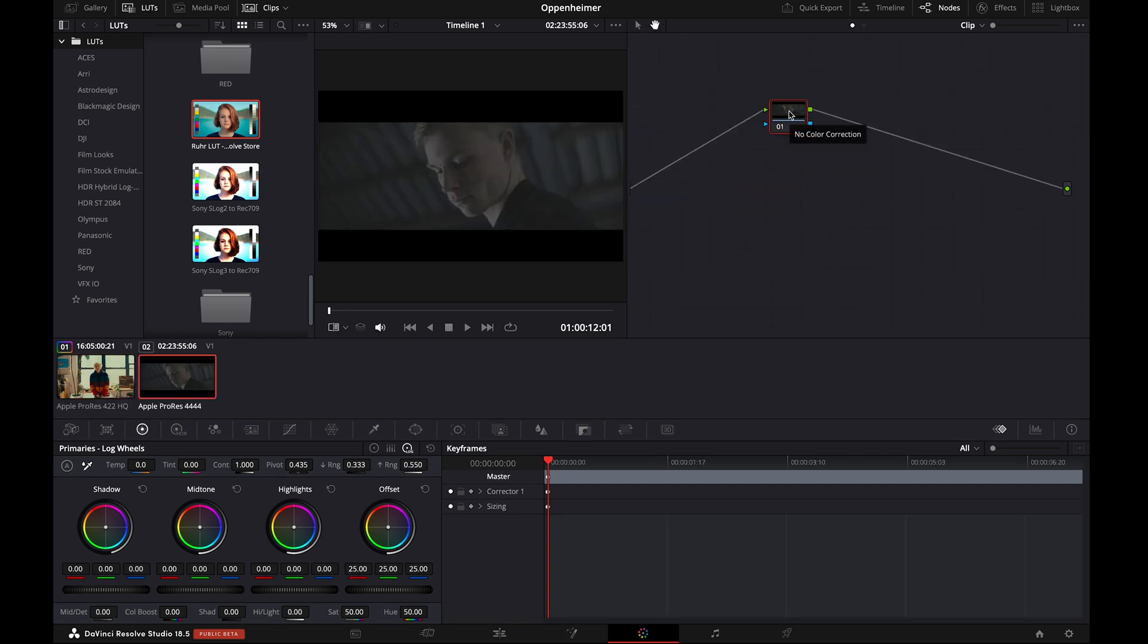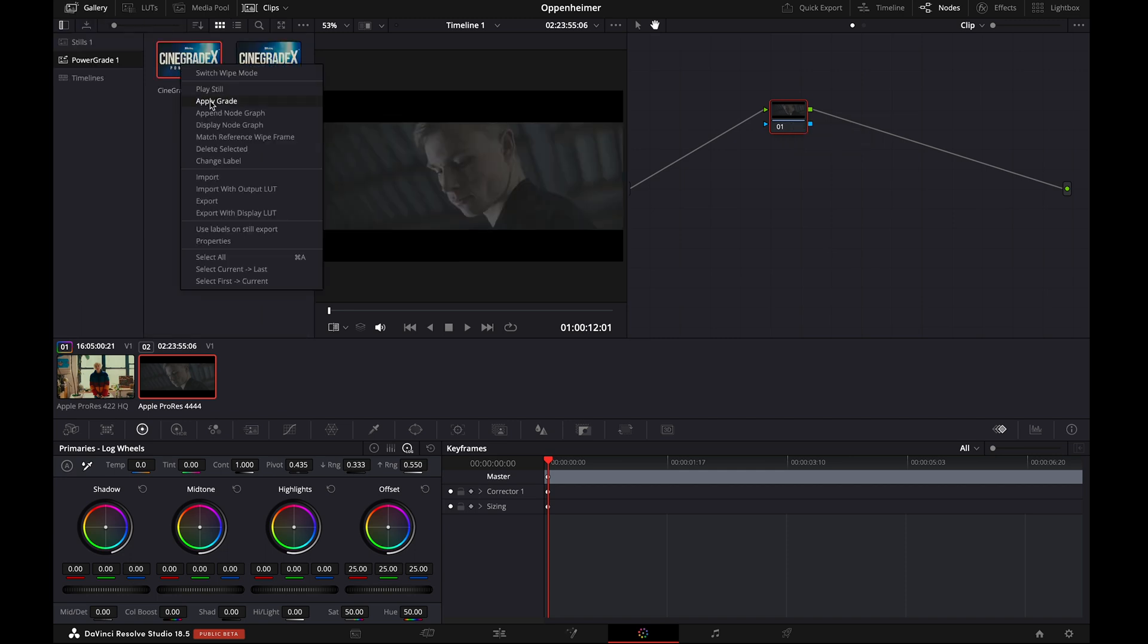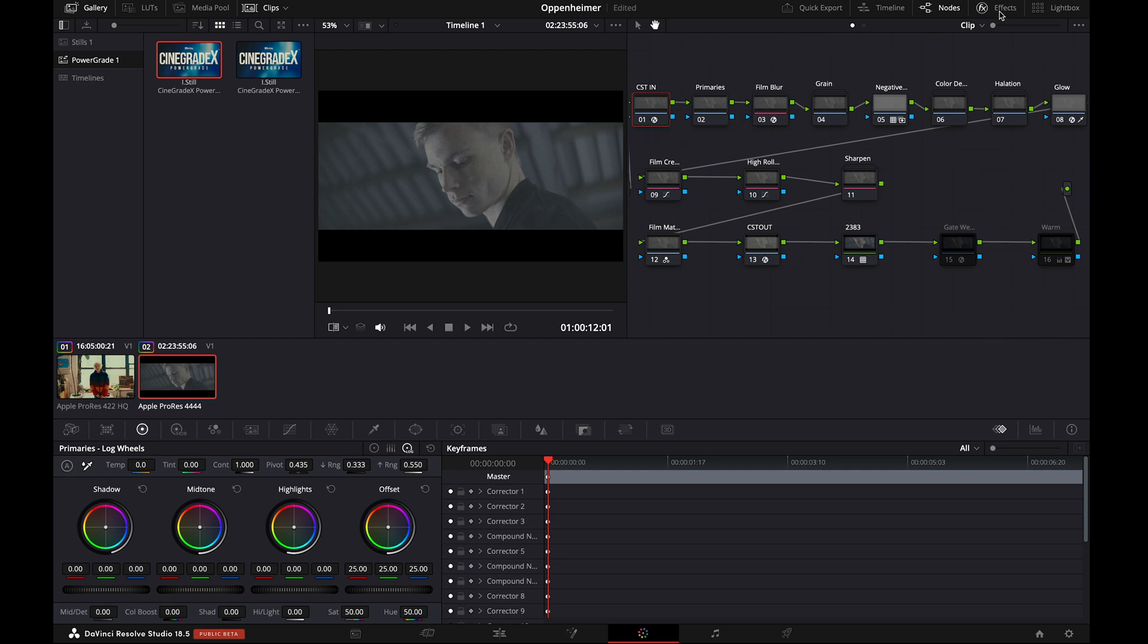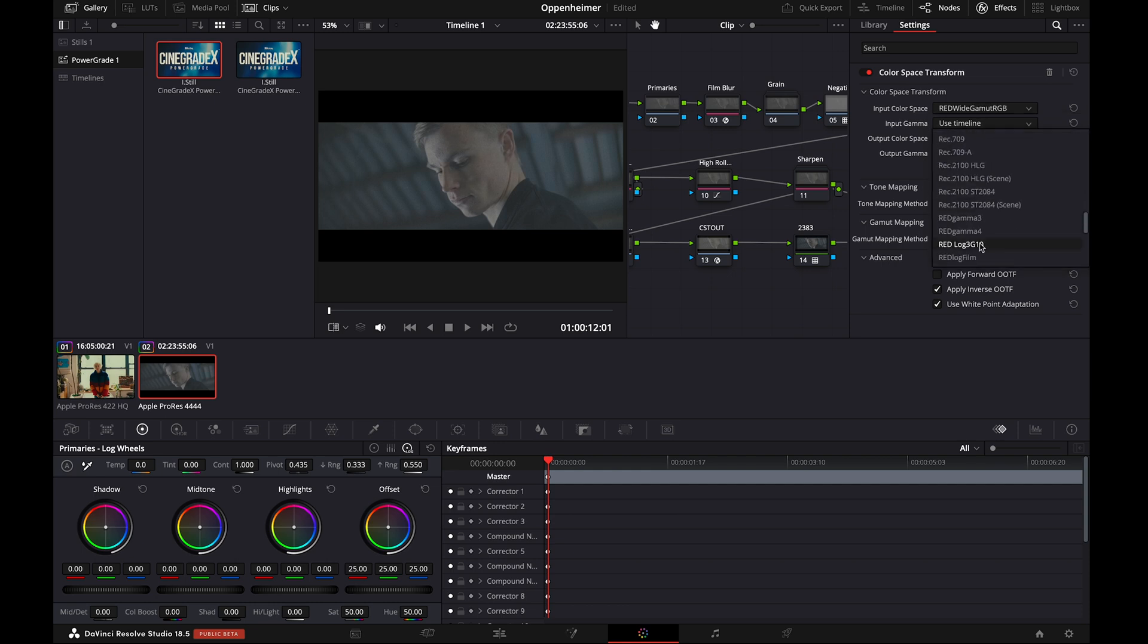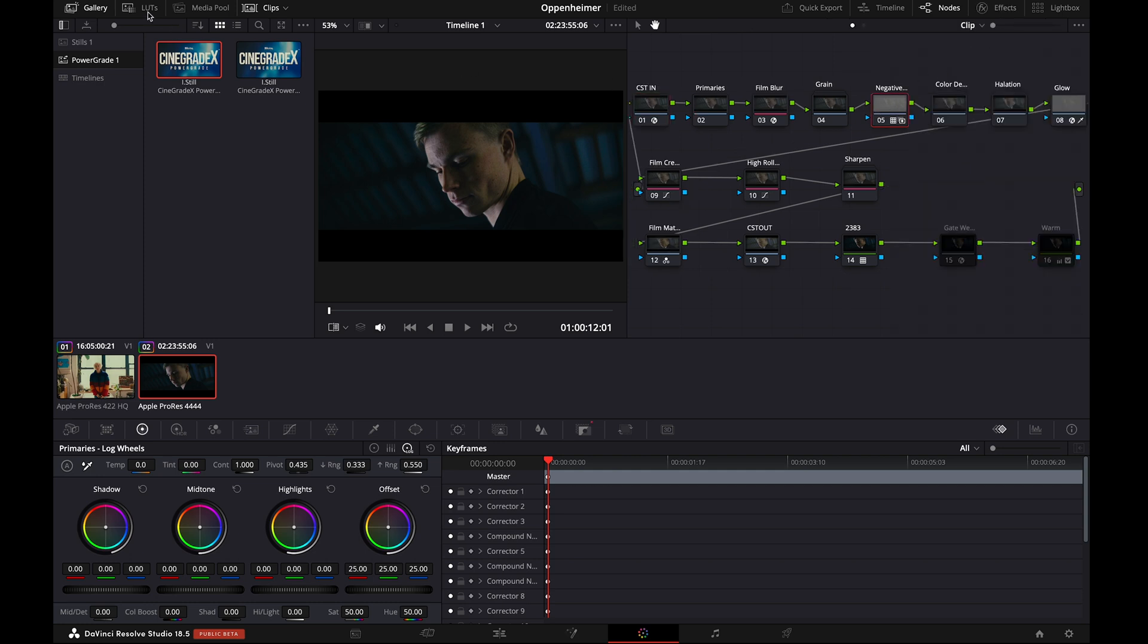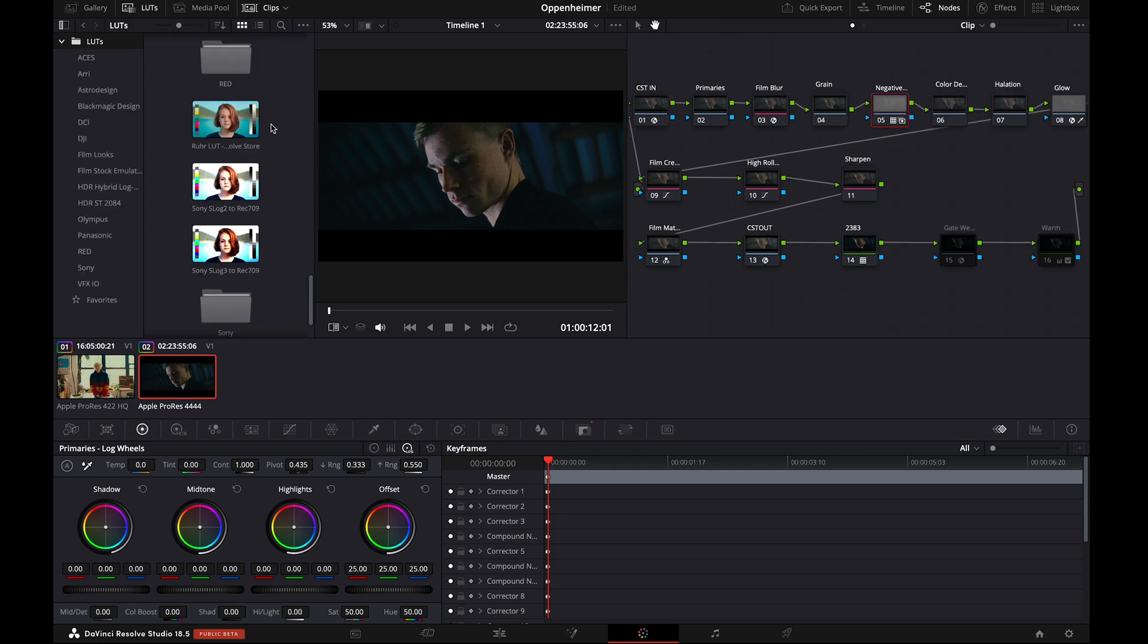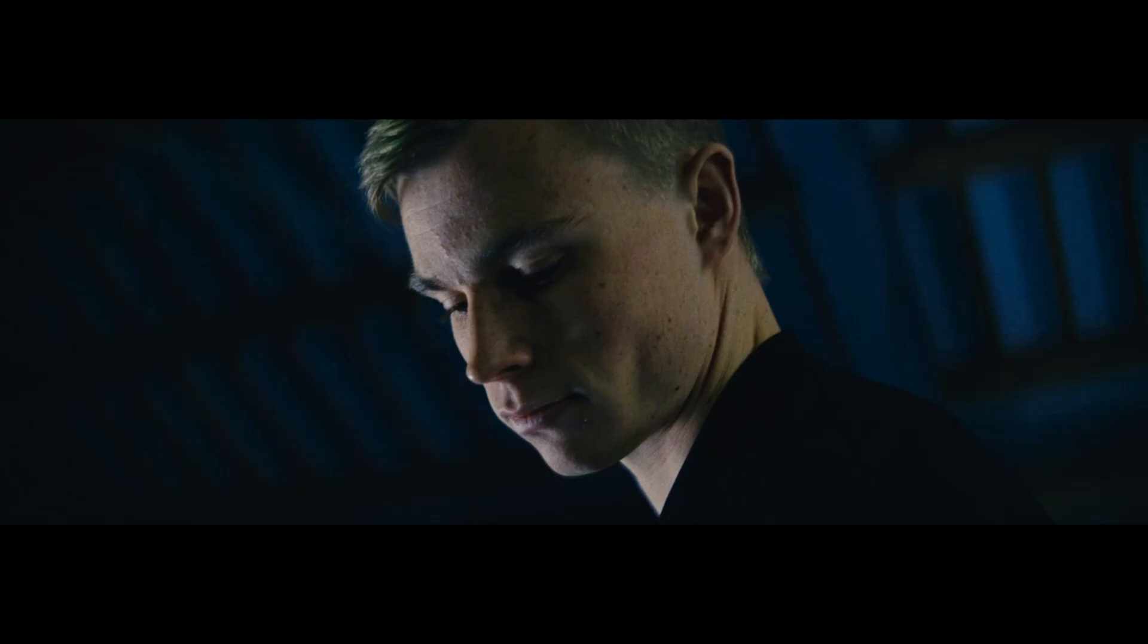Apply the Synegrade X Power Grade to the second footage. We don't need to connect the Grain node to the Film Grain mat as we have already done that. Make changes to the CST node. The Input Color Space will be Red White Gamut RGB and the Input Gamma will be Red Log 3 G10. The Output Color Space and Output Gamma will remain as they are. Now, finally, apply Roar Lut. It looks marvelous.